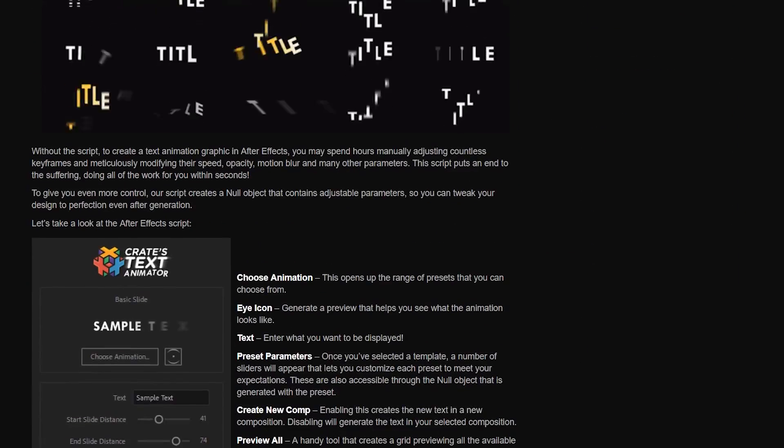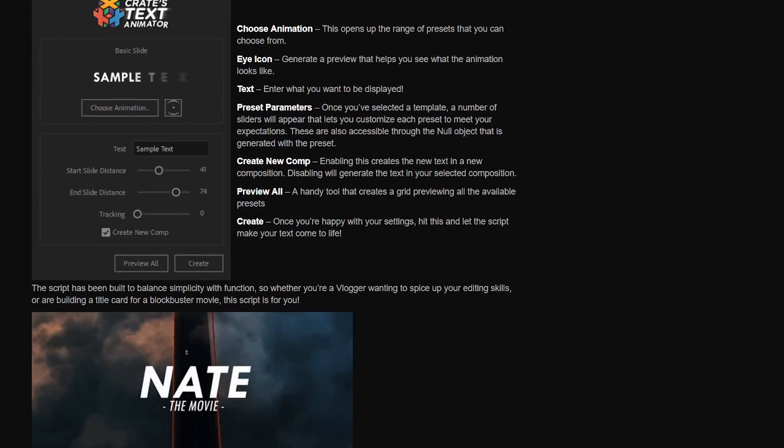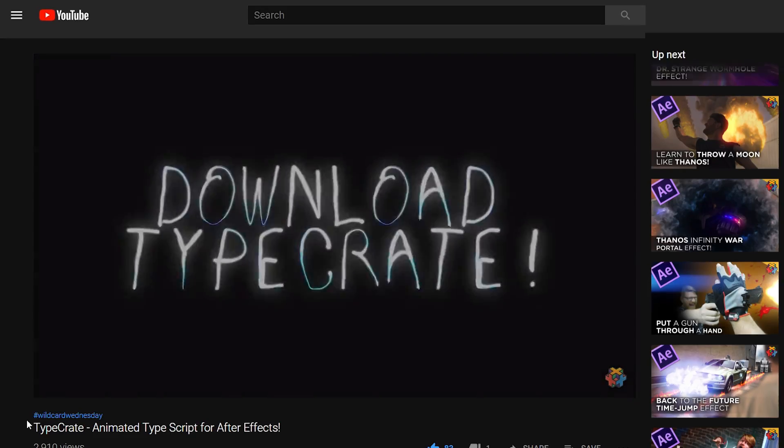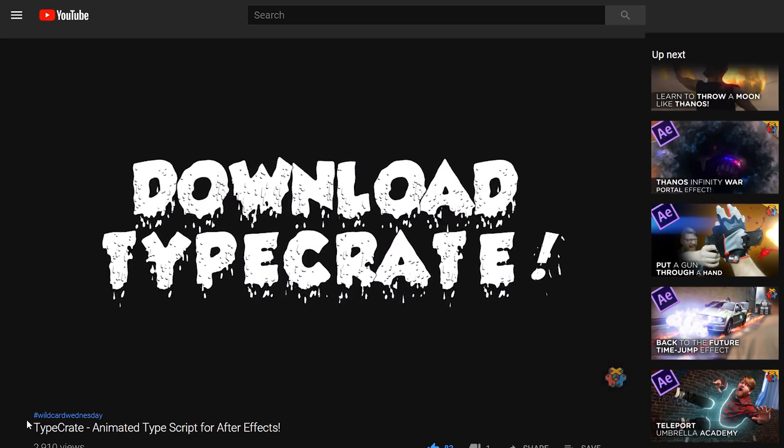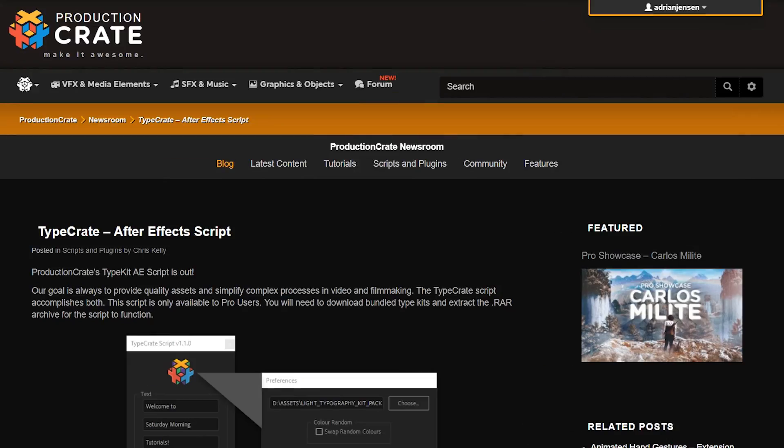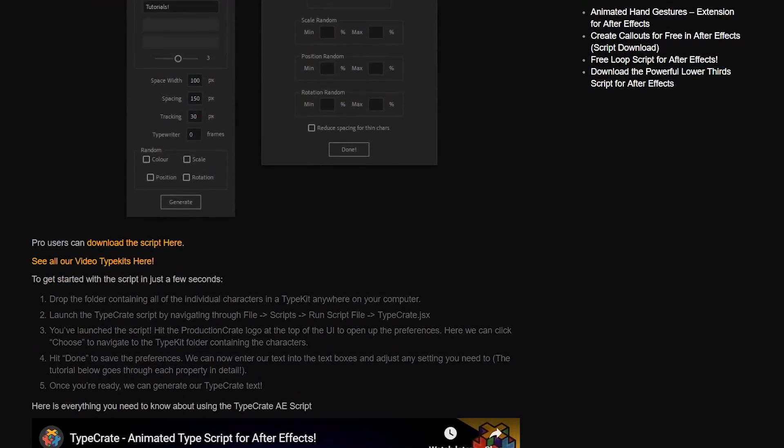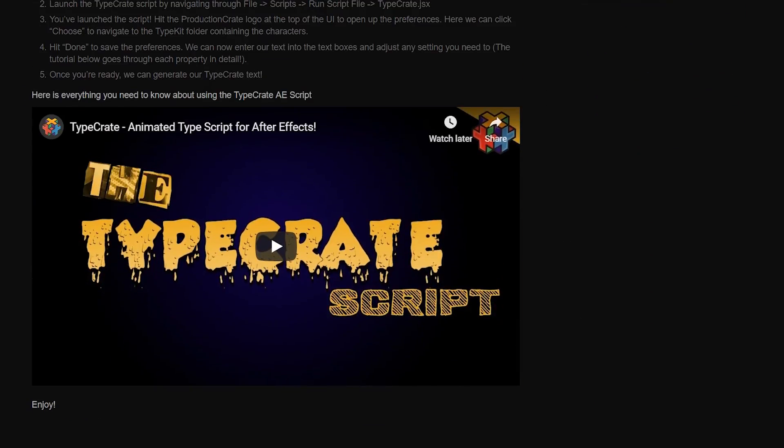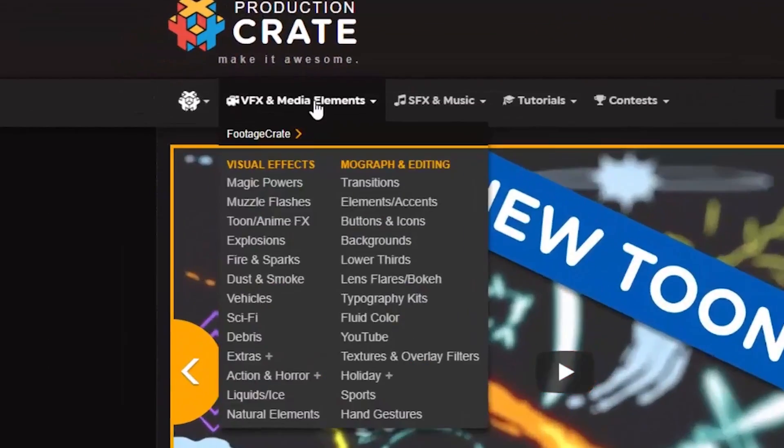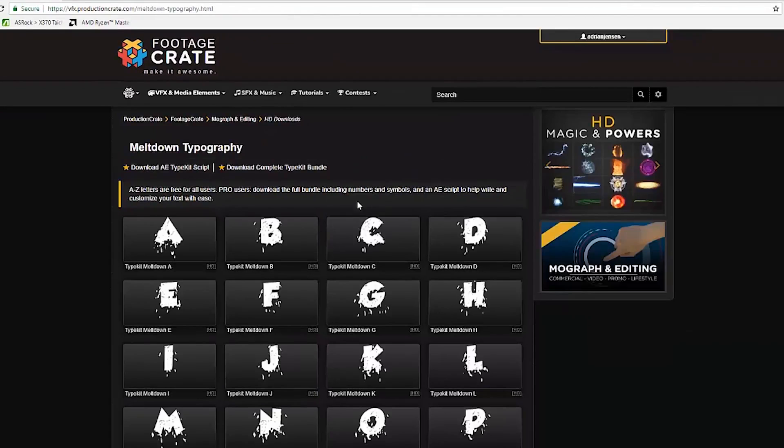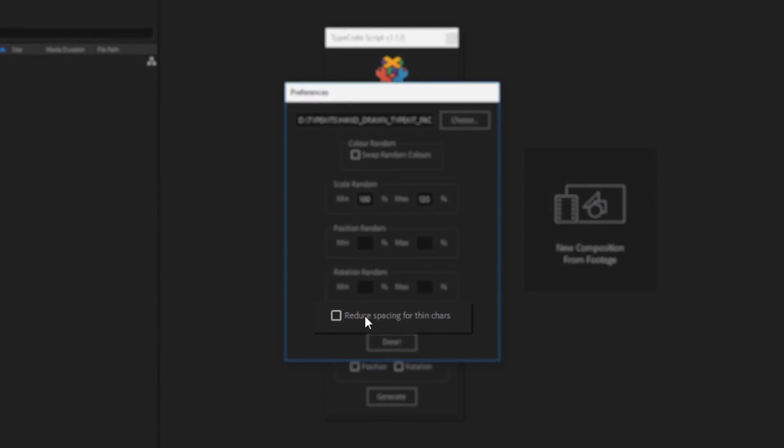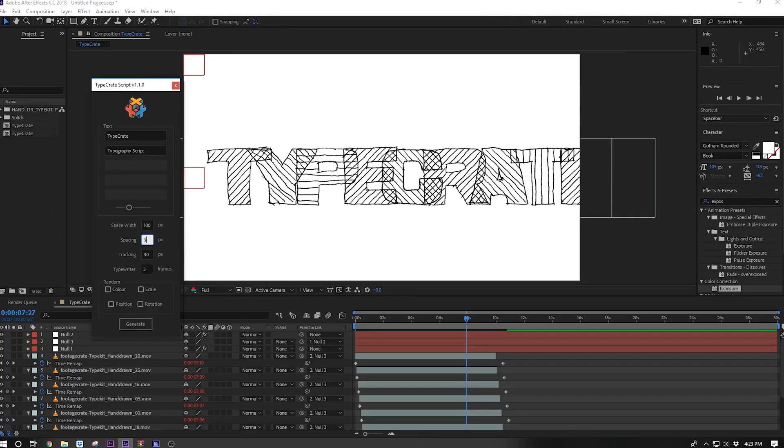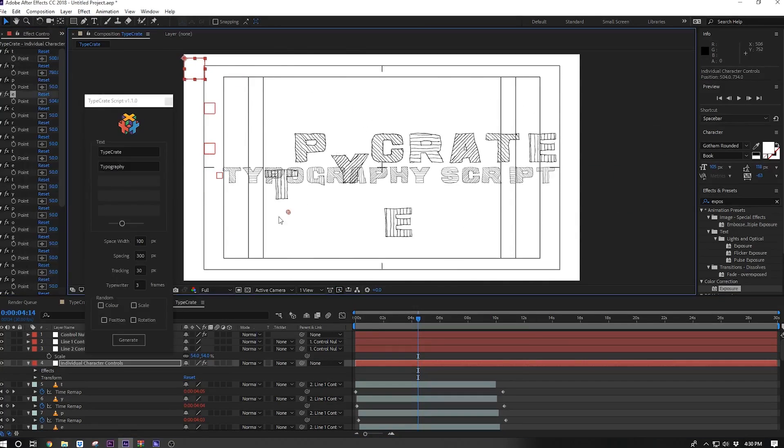If you want another option for animating text make sure that you check out the TypeCreate script also available on ProductionCrate on the blog. That's just a script that you can use in conjunction with our type kits on FootageCrate to make some super unique animated titles. Very easy to use as well.